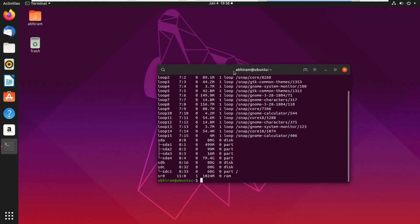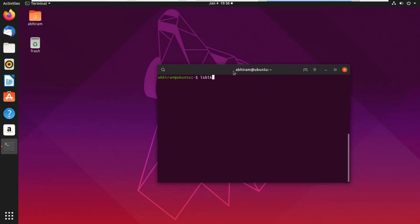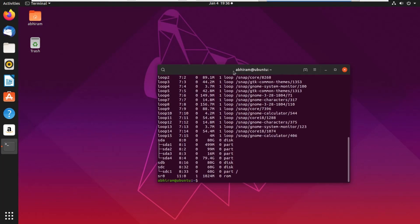If you are just planning to clone a disk you don't need to know about VMware — you just need to know how to do it in Linux. So let's get started. First of all we will run `lsblk`, which means 'list block devices.' You can see there are three disks: /dev/sda which is 80 gigs — that's the Windows disk we are going to clone — and /dev/sdb which is the target disk, the empty 80 gig disk.